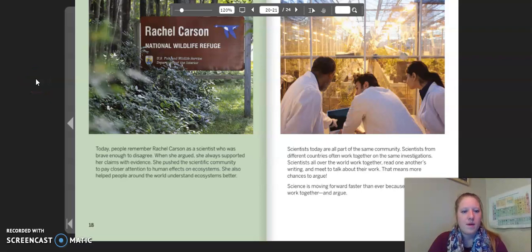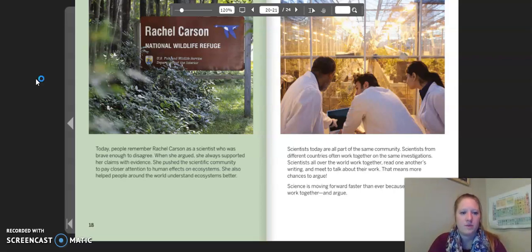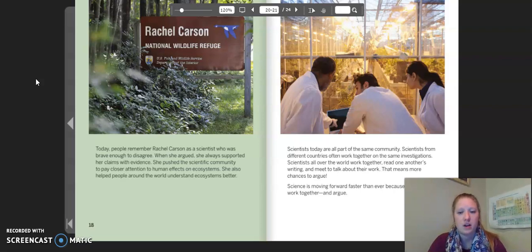Today, people remember Rachel Carson as a scientist who was brave enough to disagree. When she argued, she always supported her claims with evidence. She pushed the scientific community to pay closer attention to human effects on ecosystems. She also helped people around the world understand ecosystems better.